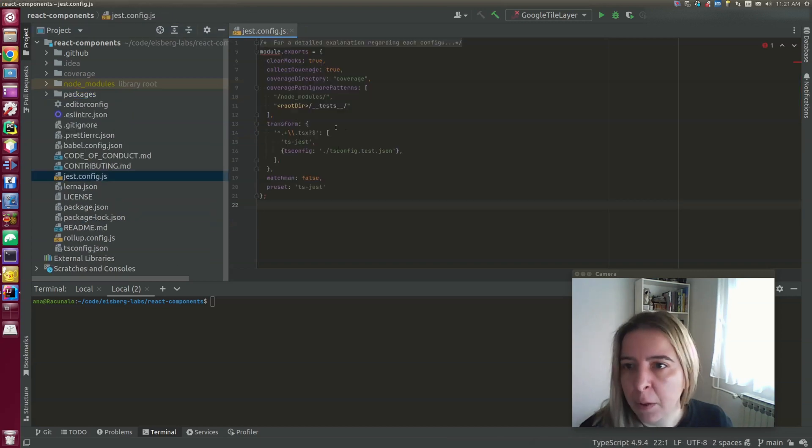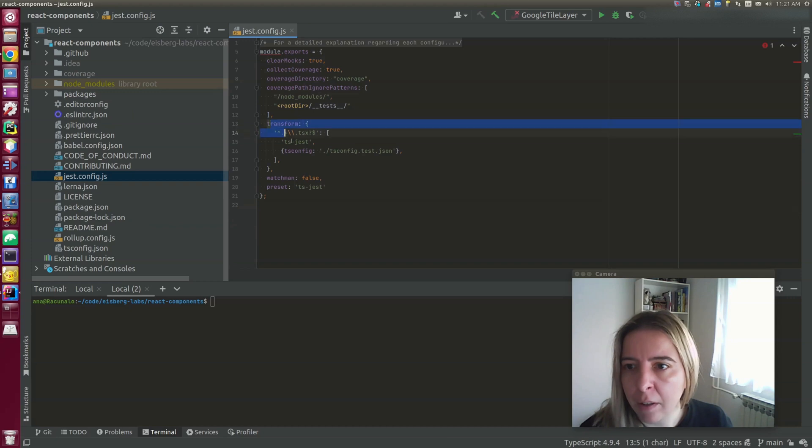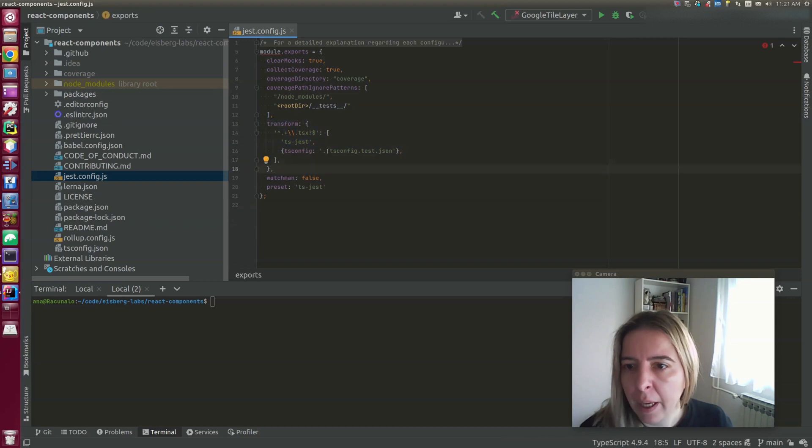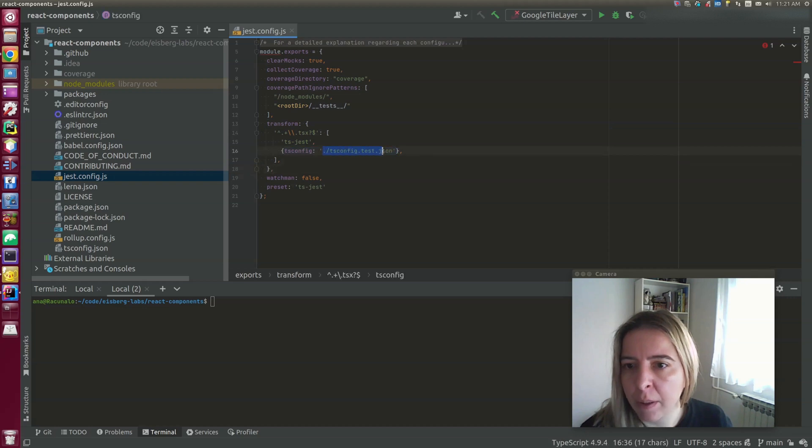As for testing config, I had to write a transform since I write my tests in TypeScript. And you can see that tsconfig extends from tsconfig.json.